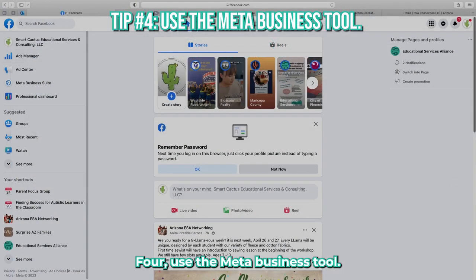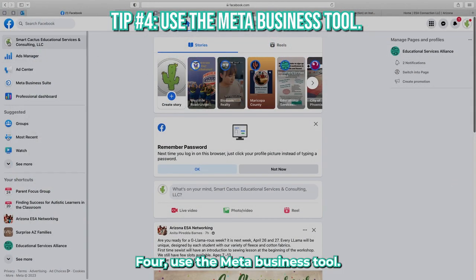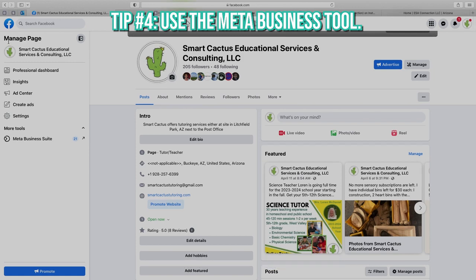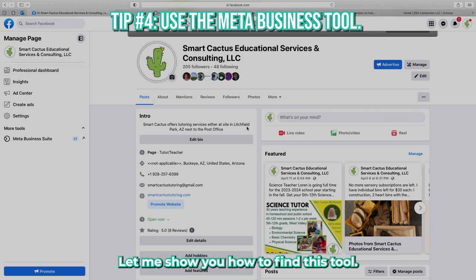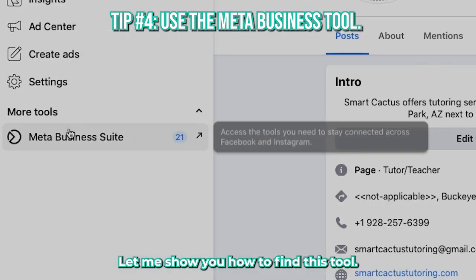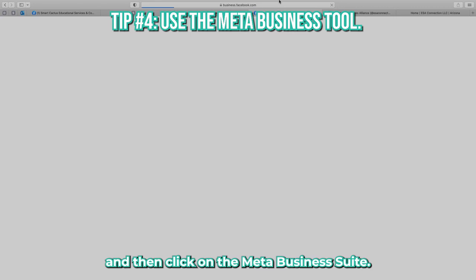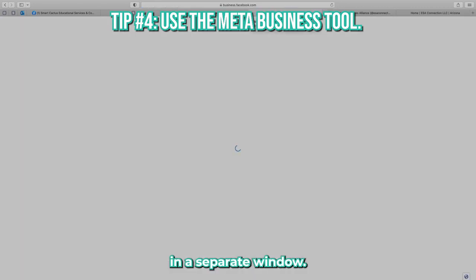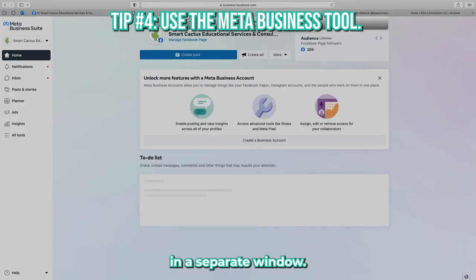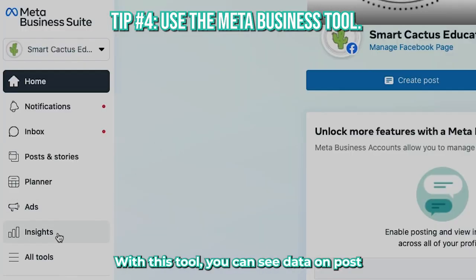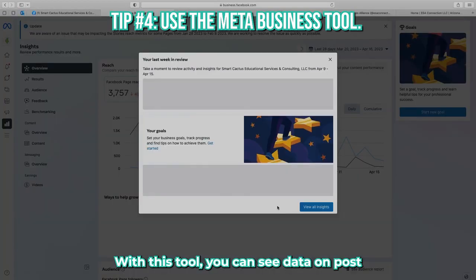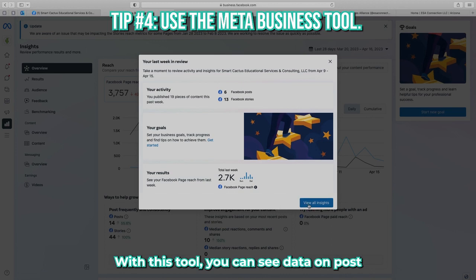Four, use the Meta Business Suite tool. Go to your business page and then click on Meta Business Suite. This pops up the tool in a separate window. With this tool, you can see data on post reach, post engagement, and new page likes.